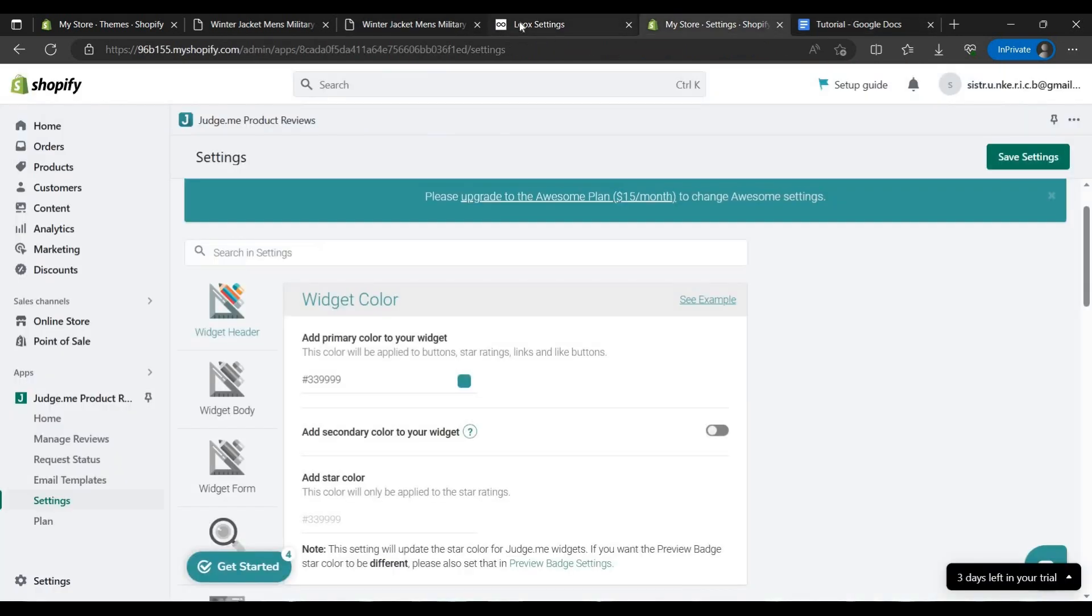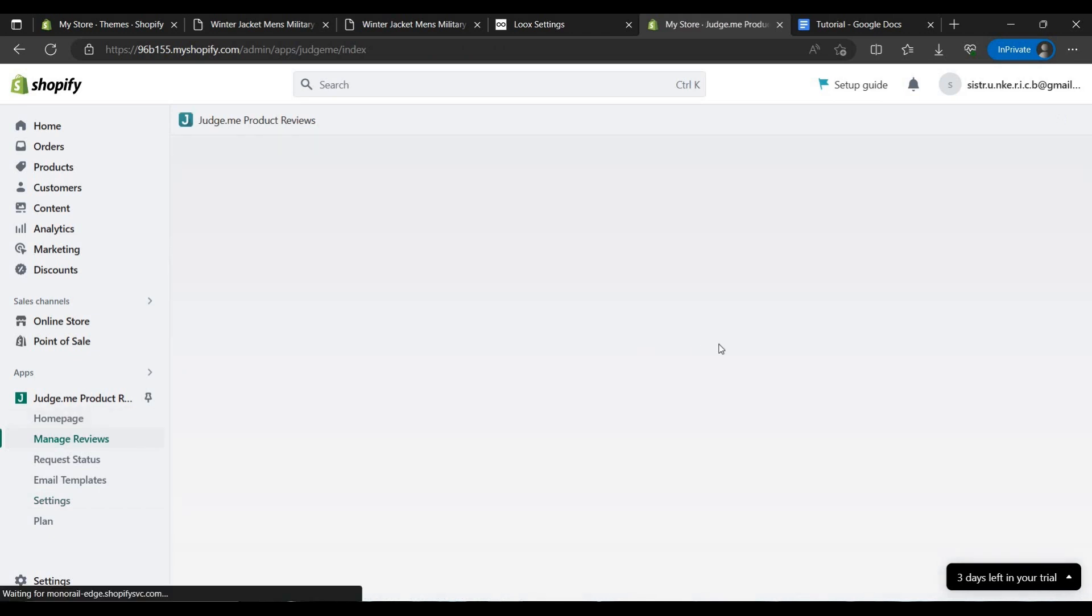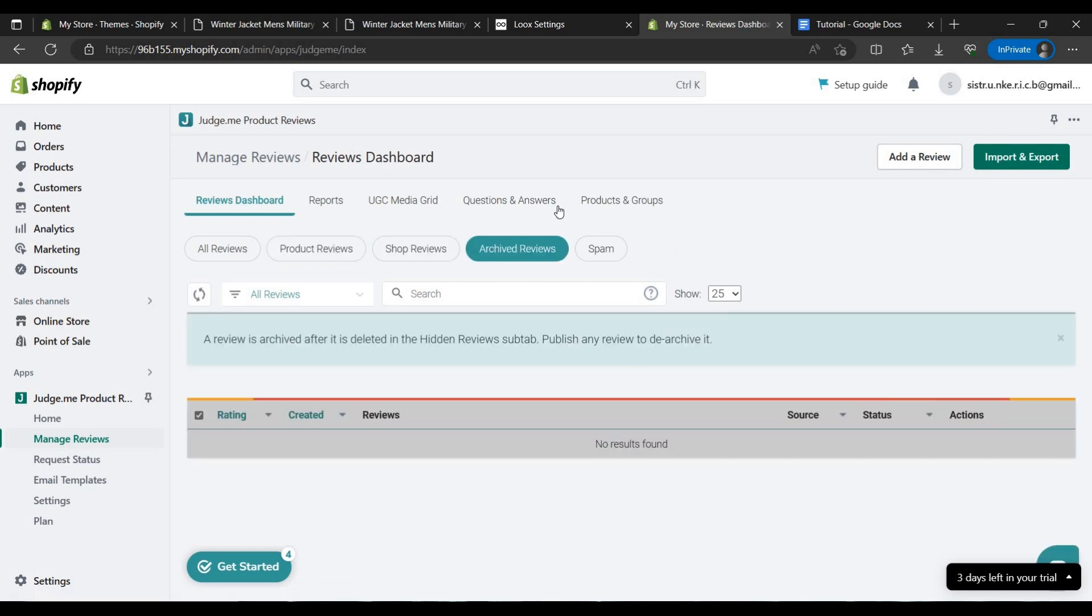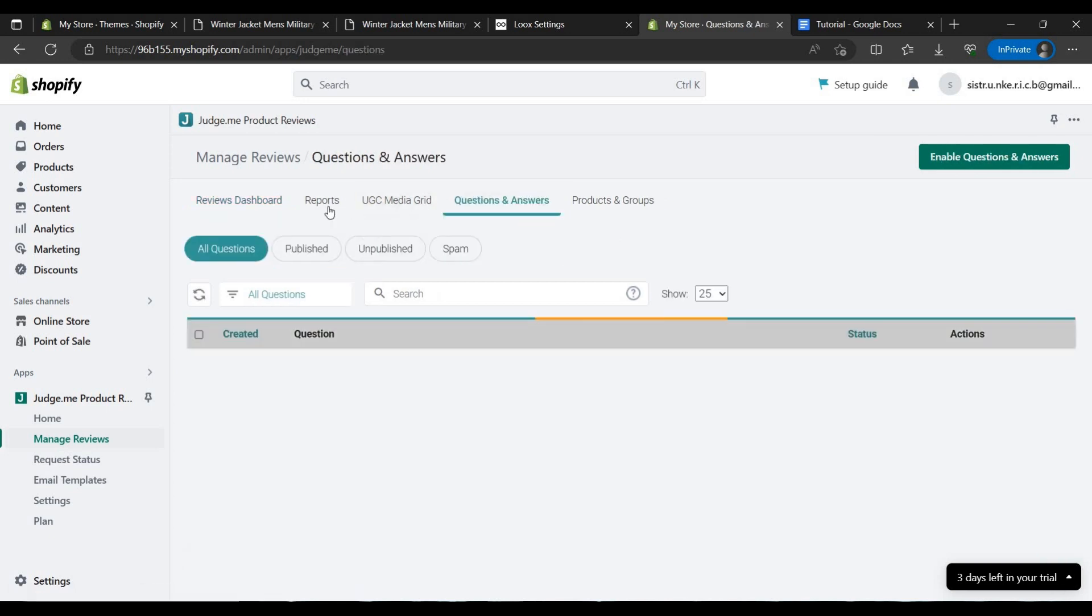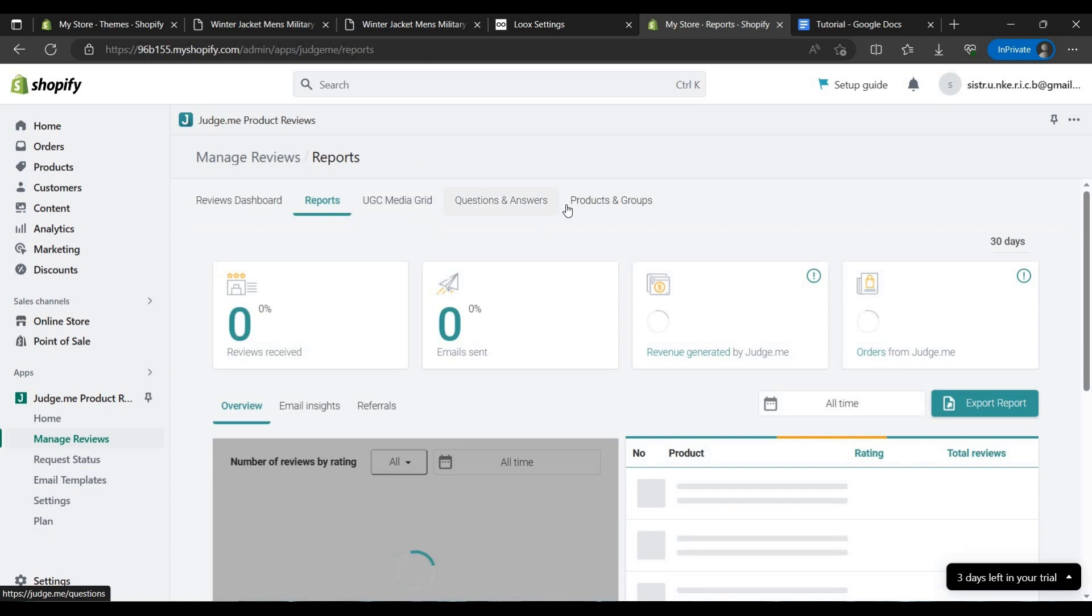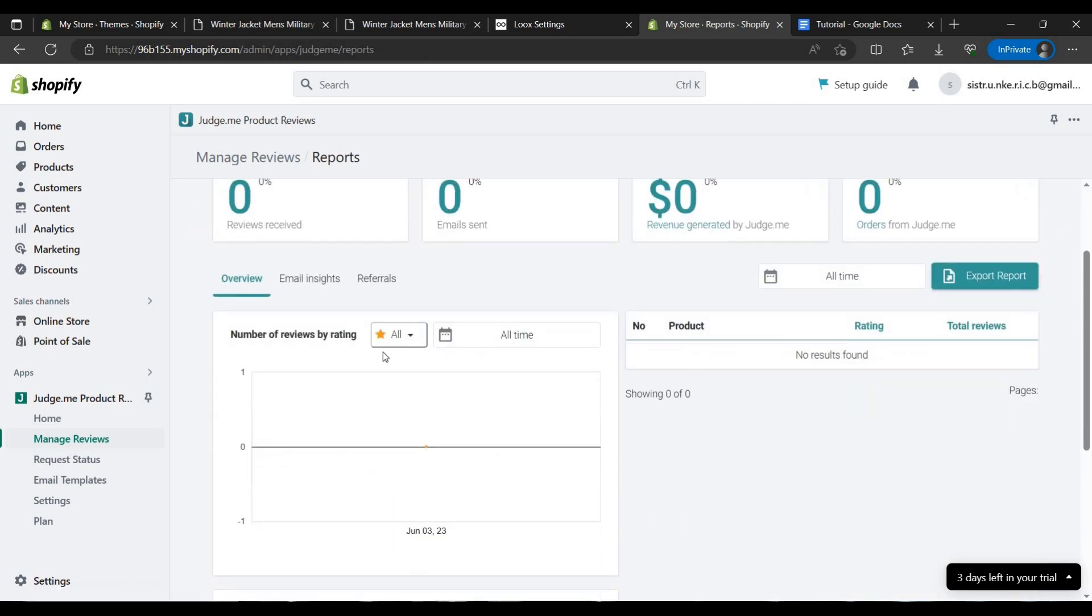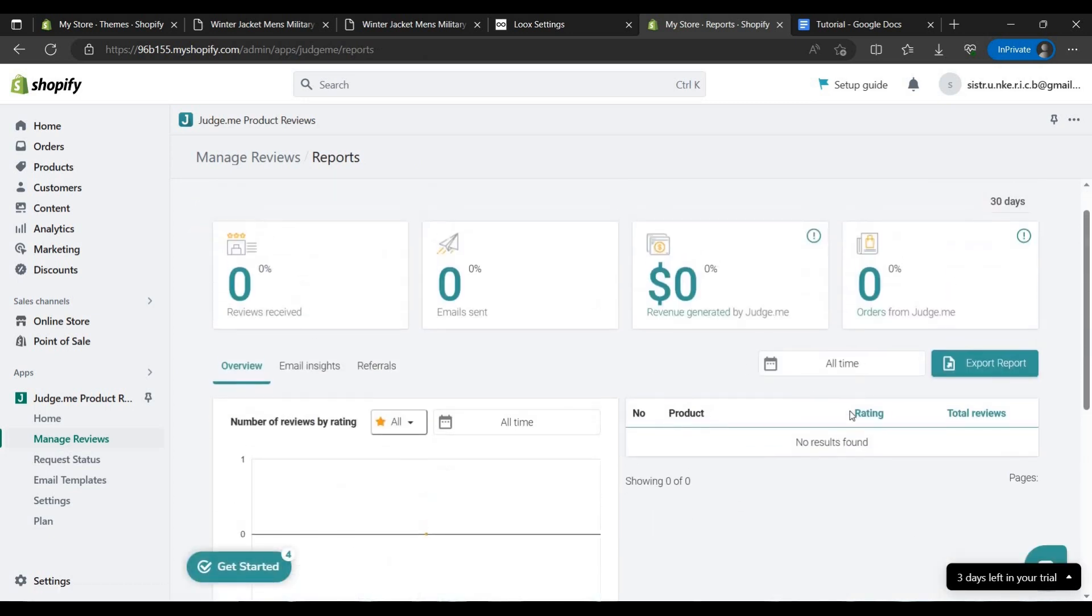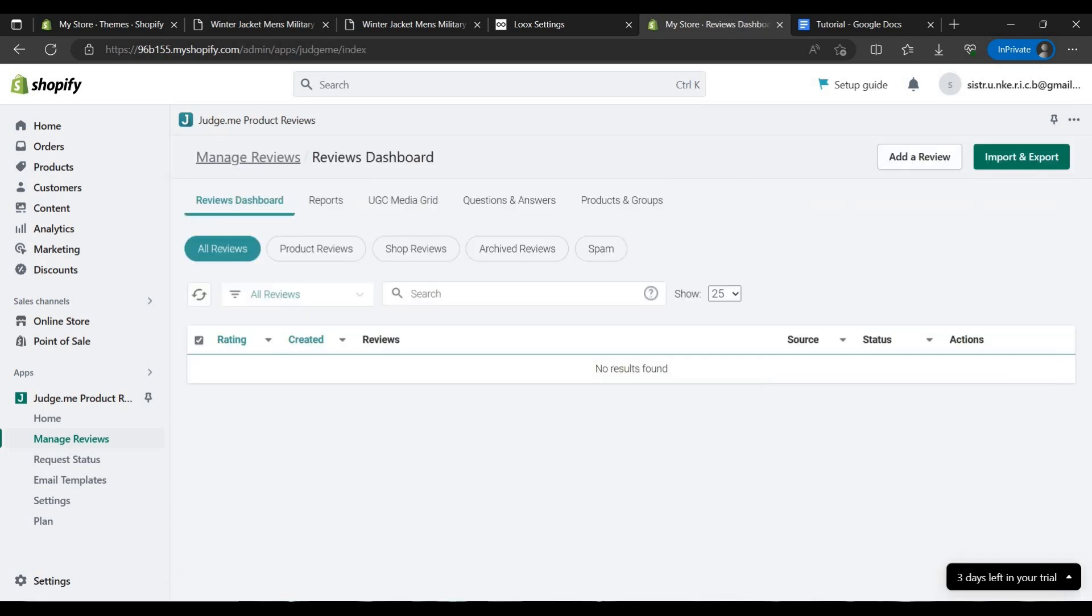Where is Judge.me? Yes here is Judge.me. You can just manage from here. As you can see, like product reviews, shop review, achieve reviews, ask questions, create reports. There is no sales report, so there is no review we can add, but we can add manually also.